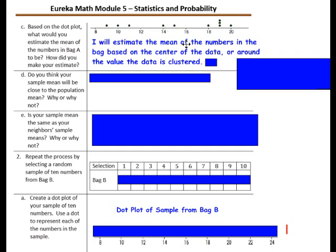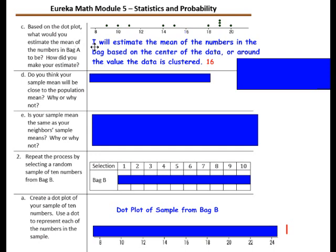The center of the data — we have 10 dots, so counting 5 from each side, the center of the data would be right about here. I'm going to estimate that the mean is about 16. We have a cluster of numbers that are high, and several that are spread out, so I'm estimating the mean to be 16.